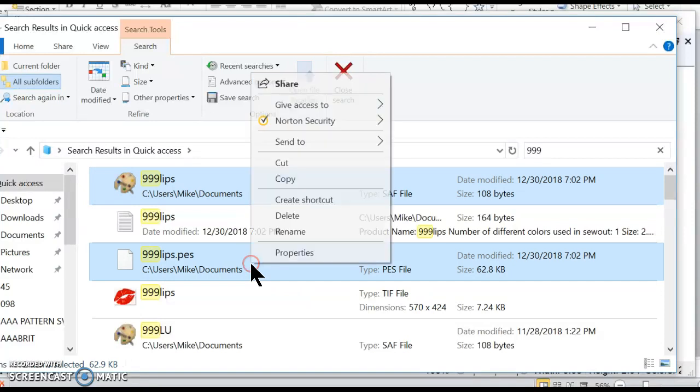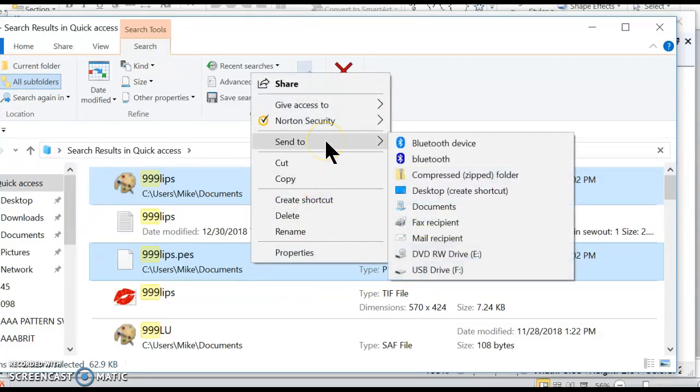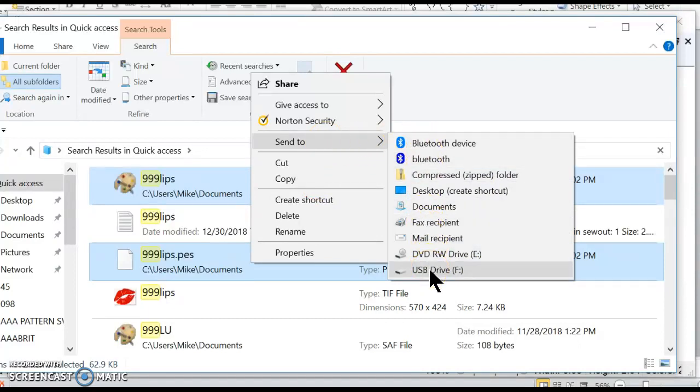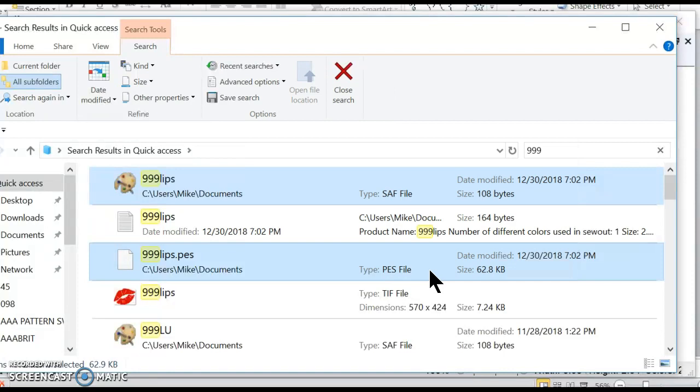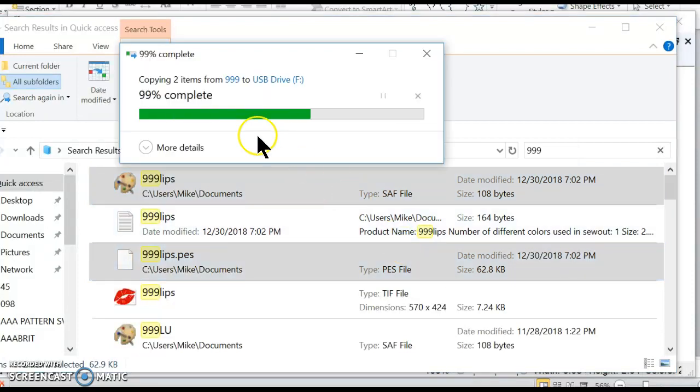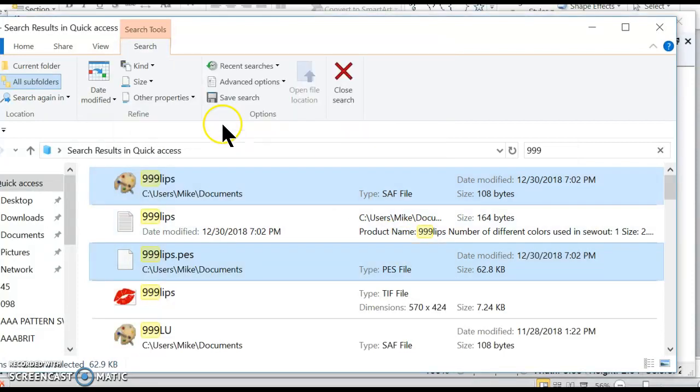And I'm going to right click. And I'm going to go to send to my drive, whatever drive your USB comes up as. Mine just happens to be USB drive F. So I'm going to click on it. And it transmitted the file over to my machine.